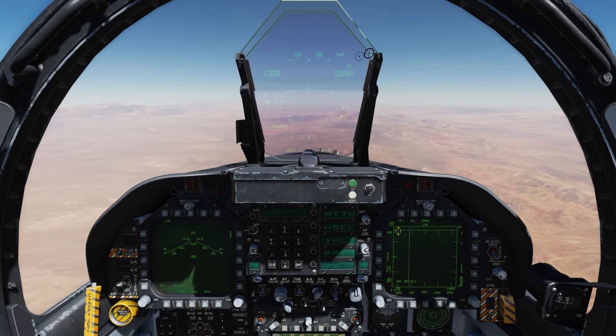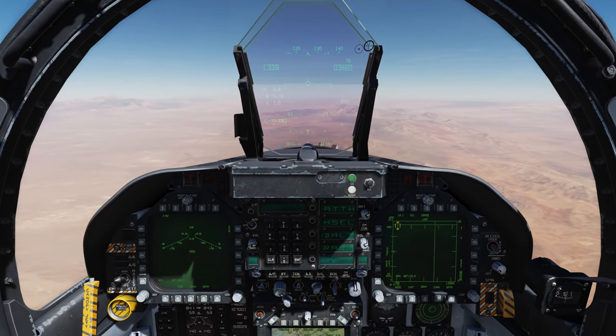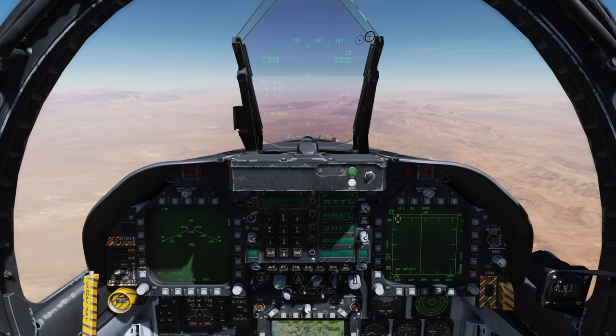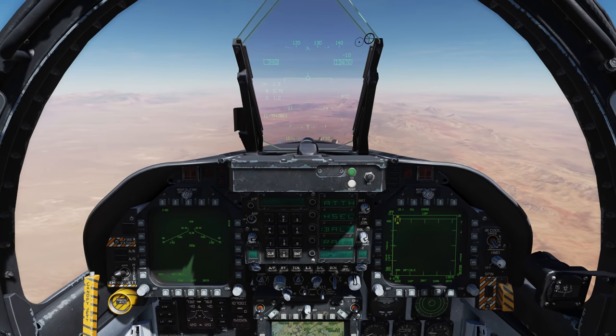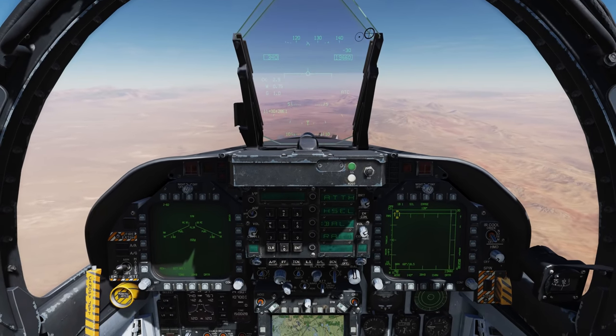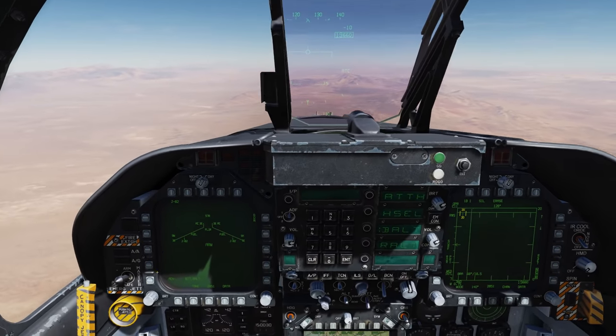Hey everyone, Wax here from Eagle Dynamics. In the next update we have some pretty cool stuff for you on the FLIR, both in the air-to-air and the air-to-ground. Let's first take a look at the air-to-ground.